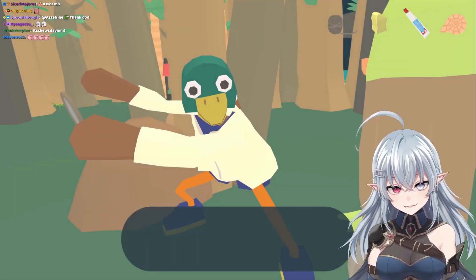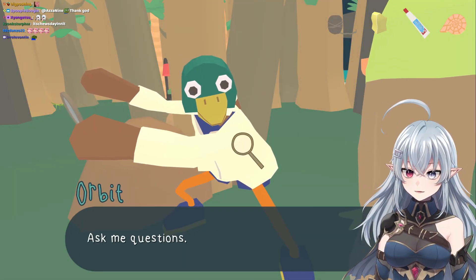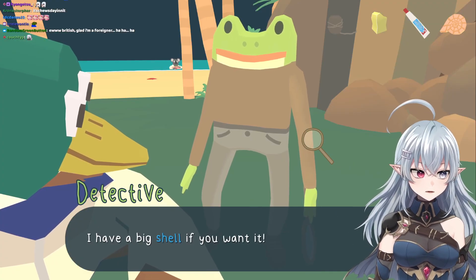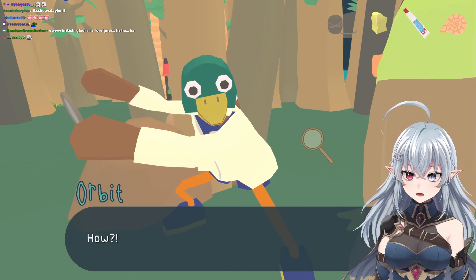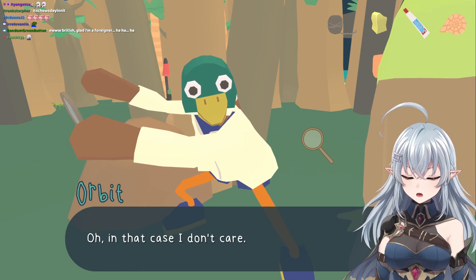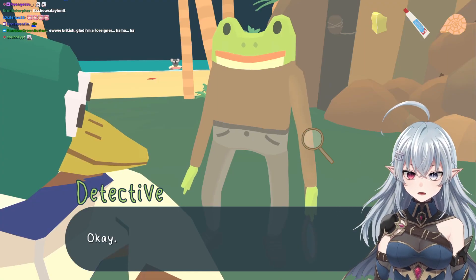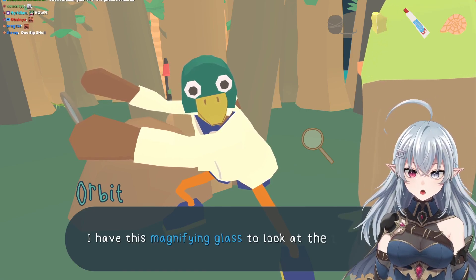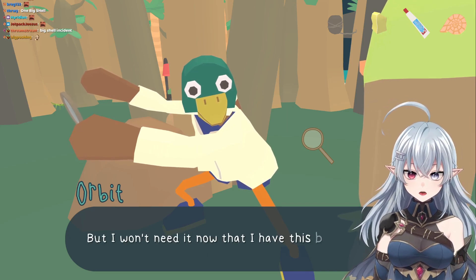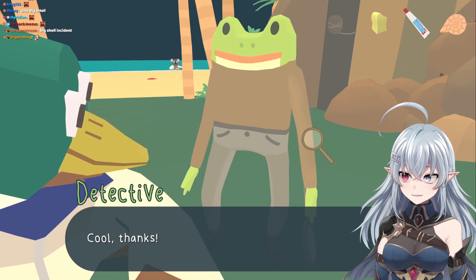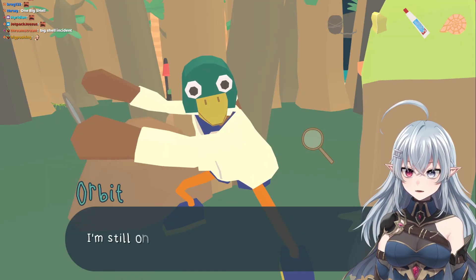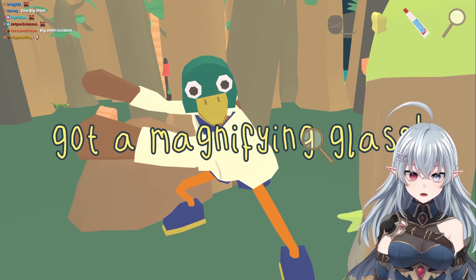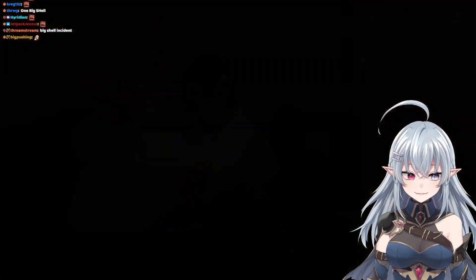Stance up, it's time. Always asking questions. Big shell — I have a big shell if you want it. What? How? It's a long story. In that case, I don't care — I hate stories. Anyway, I totally want the shell. Can I swap you for it? I have this magnifying glass to look at tiny shells, but I won't need it now that I have this big shell. Cool, thanks. You're still standing weird. I'm still on alert. Here's the magnifying glass — magnifying glass, get! He's just staring at it.